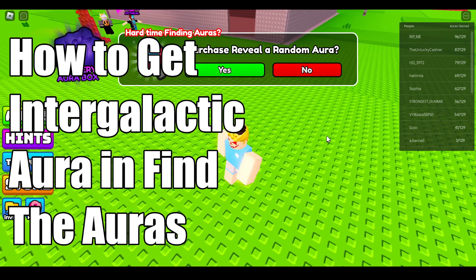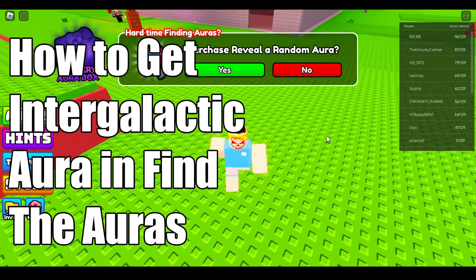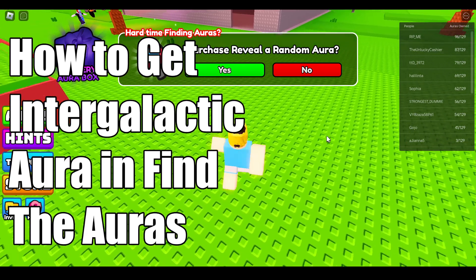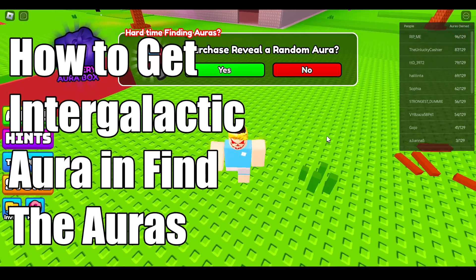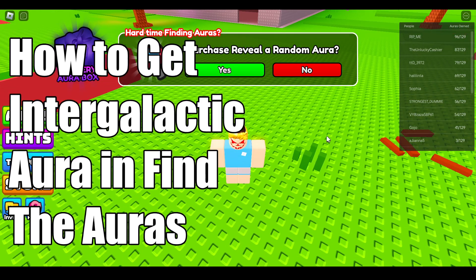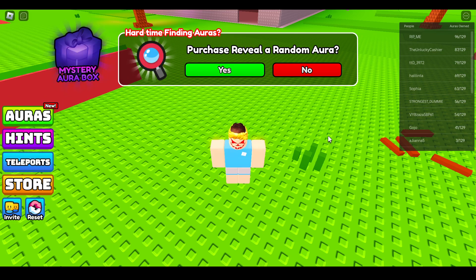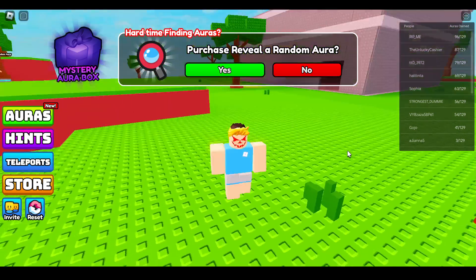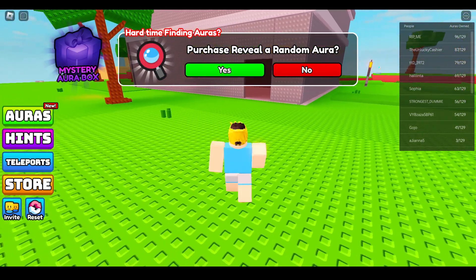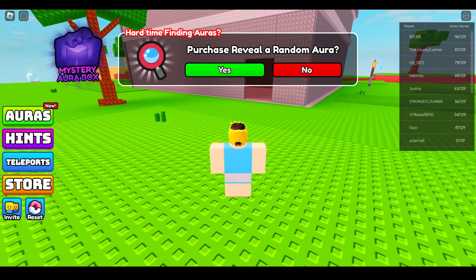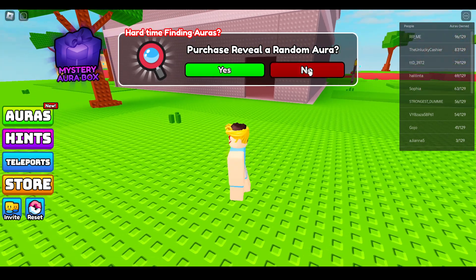Hi everyone, in this video I'll be telling you how to get the Intergalactic Aura in the Find the Auras game. If you are new on the channel, please subscribe and like the video.